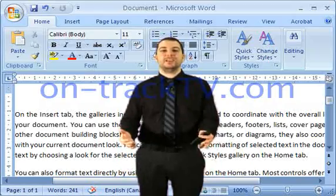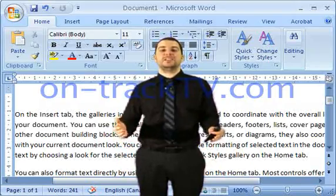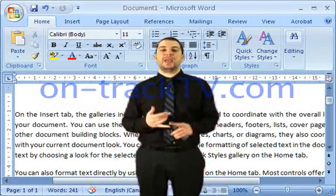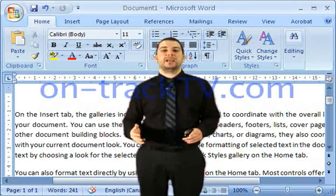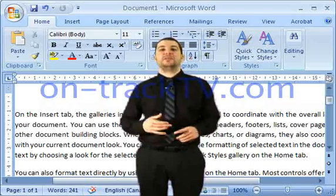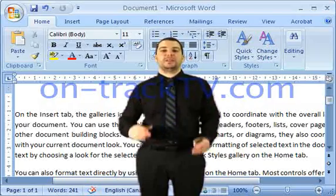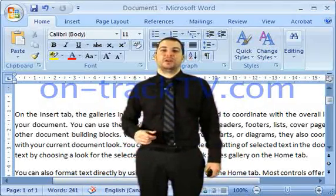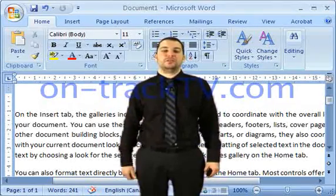And that's how you do it — it's really easy, not hard at all. Remember, you can type your own custom text, or you can put a picture in the background. Either way, that watermark is going to appear on every page of your document.